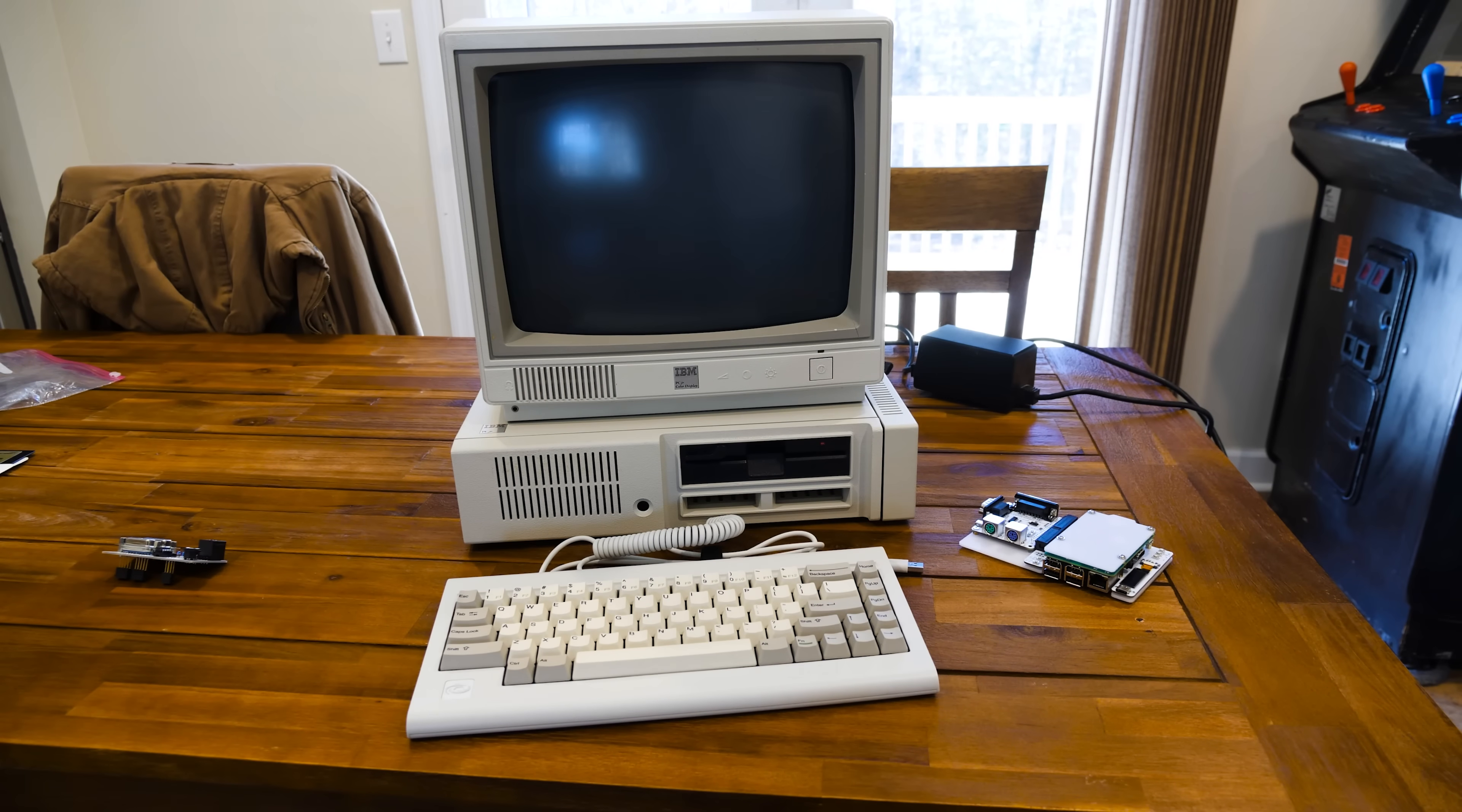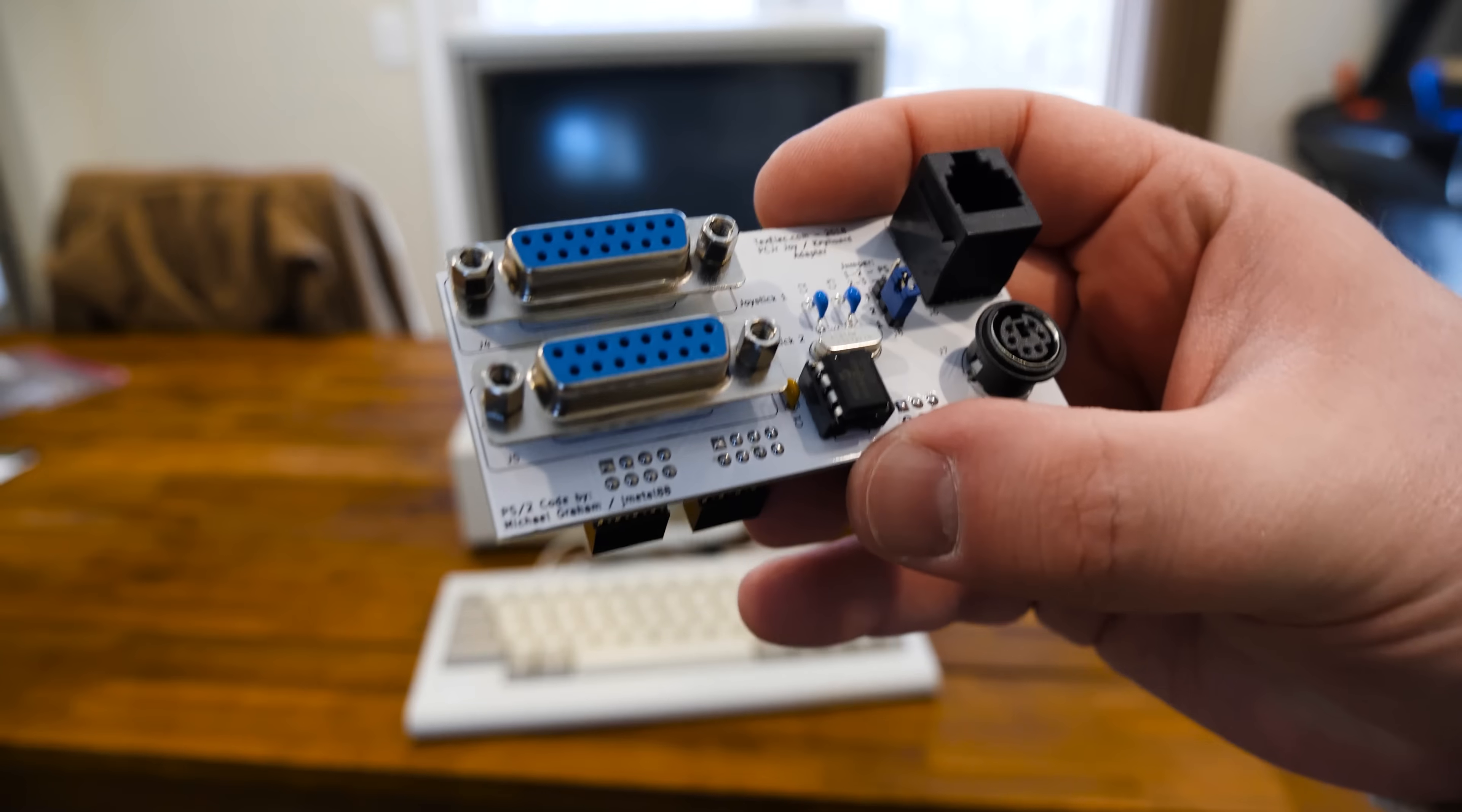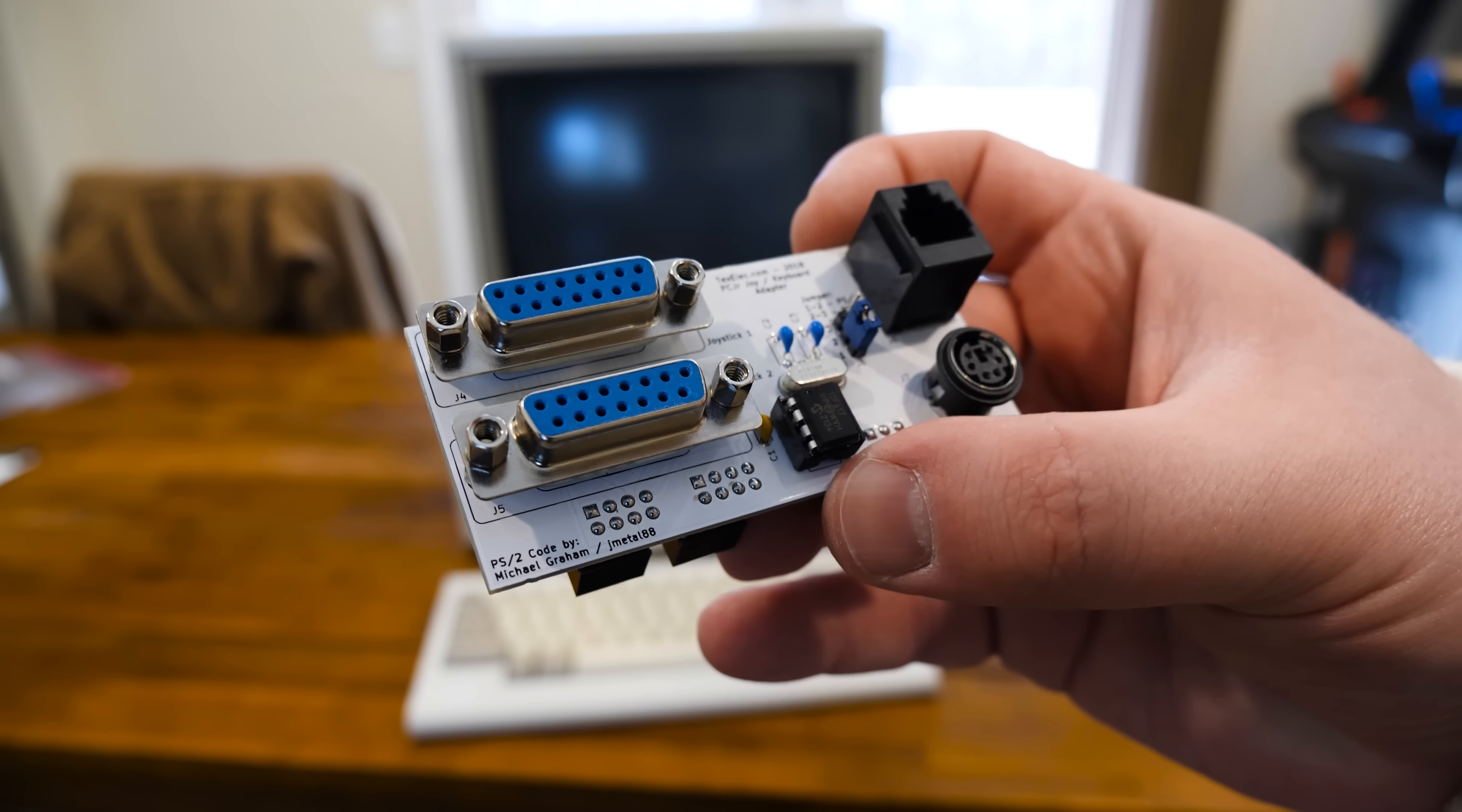But I got to looking around, I'm like, oh crap, Texelec has this thing. Look at this. Yeah, the PCjr joy slash keyboard adapter.